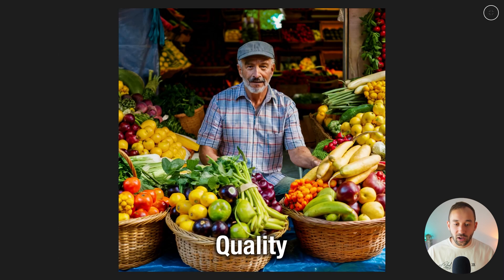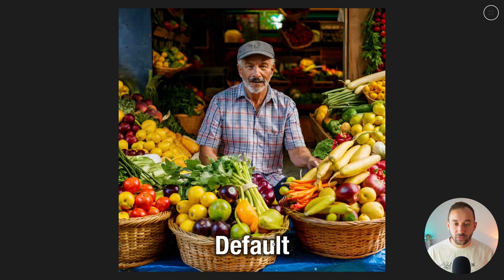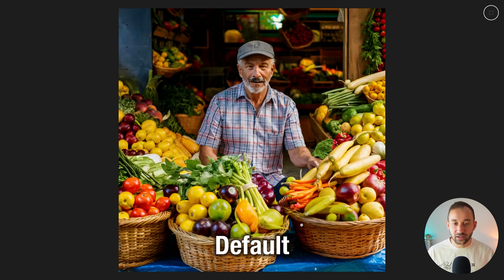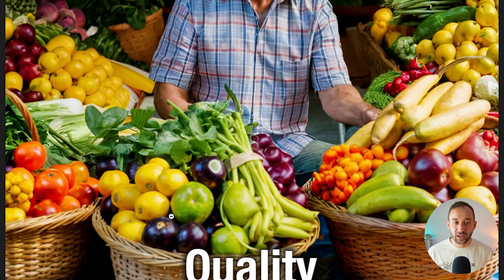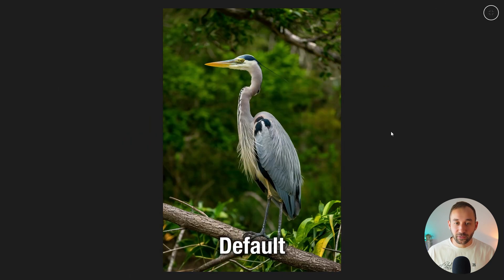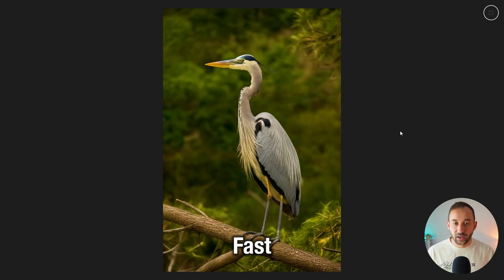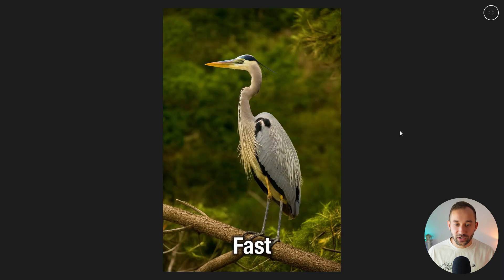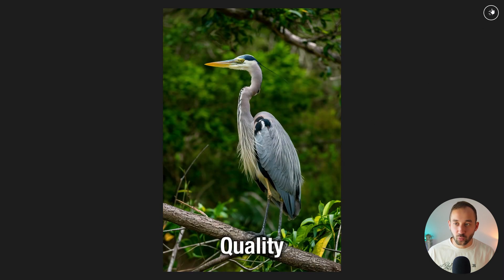Clicking on the first example, we can clearly see Fast, Default, and Quality side by side. It gets more accurate over time — fewer elements melting together and the face structure looks a lot better on Quality than on Fast. There's also a bird example where the Quality setting looks a lot more detailed and realistic than the first.